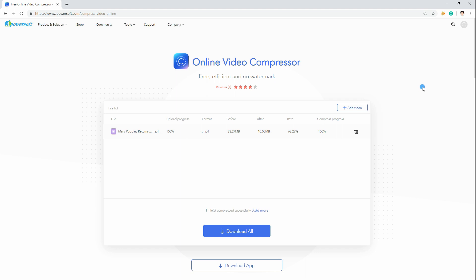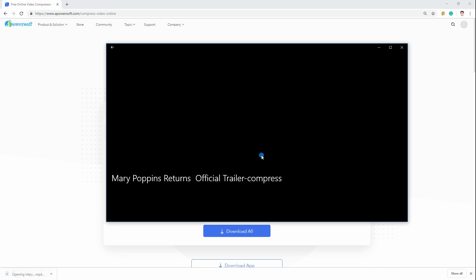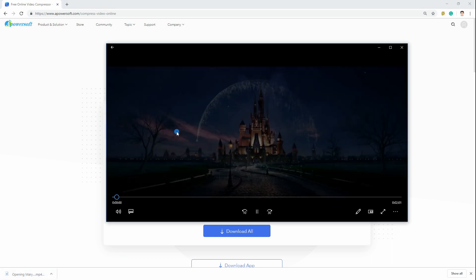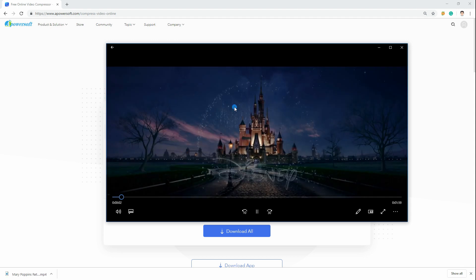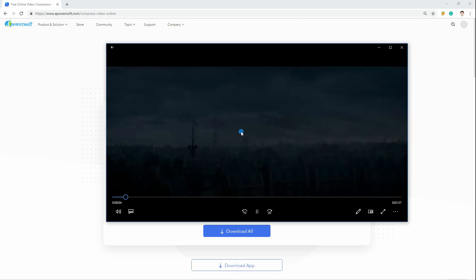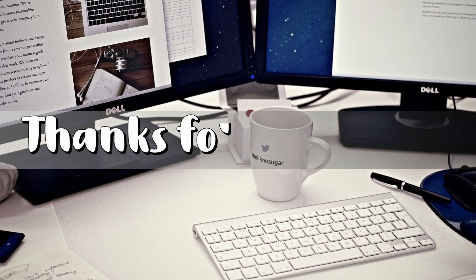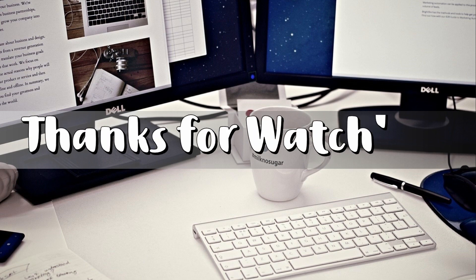Once finished, download the compressed video to save it on your computer. And that is how the Online Video Compressor works. Thanks for watching!